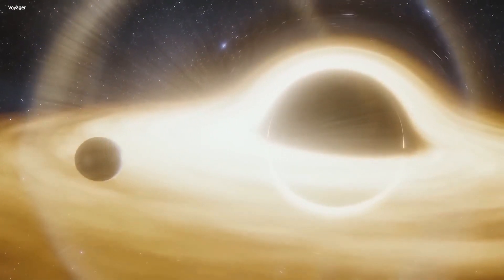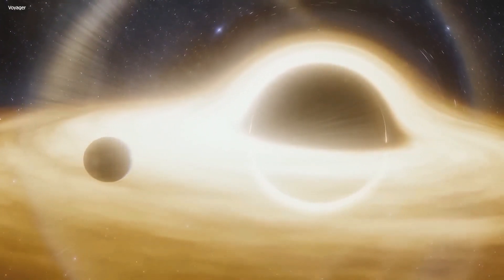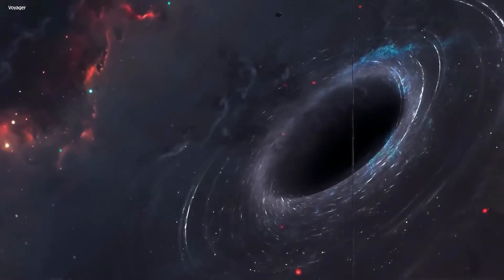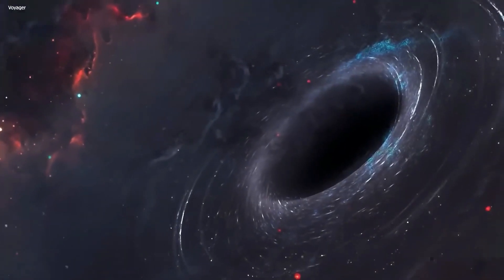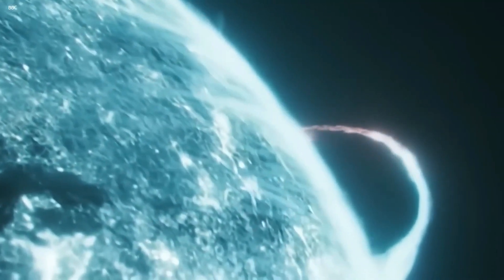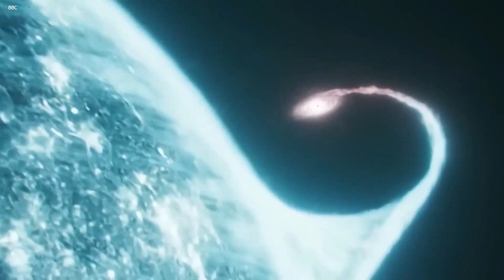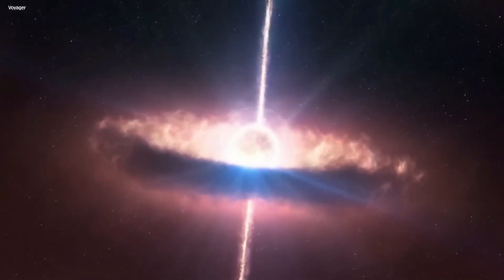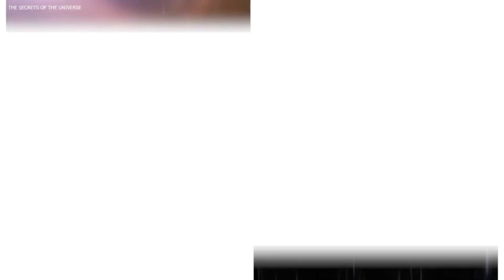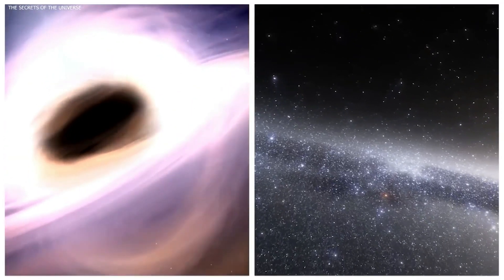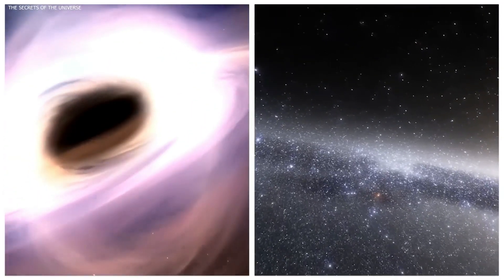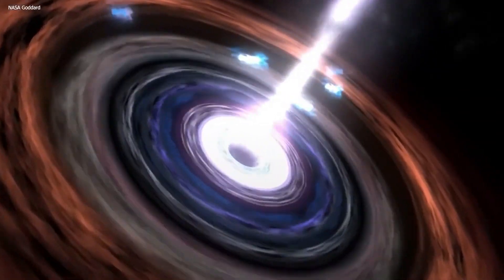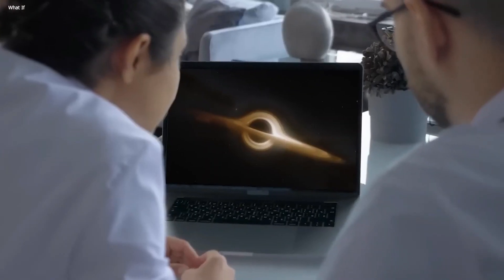they explode and leave behind a highly dense remnant, which is essentially a black hole. Another method of black hole formation is through the direct collapse of gas. This process is believed to create even more massive black holes, with masses ranging from a thousand to even a hundred thousand times that of our sun.